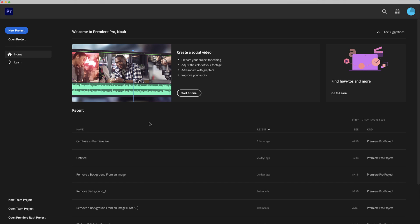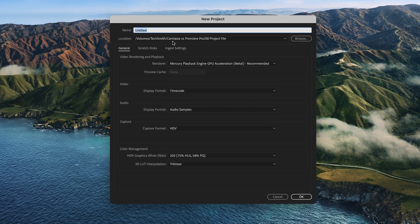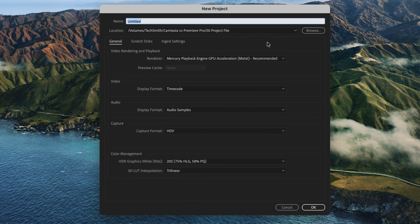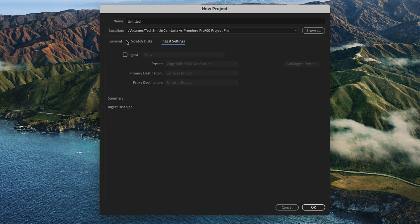Premiere Pro may be the standard for professional video editors, but it can be super daunting for people who are new to video creation. When you open Premiere Pro, you get a welcome window where you can choose from your recent projects or create a new one. As soon as we open up this start menu, however, the sheer volume of settings and other options feels overwhelming. For newer video creators, a lot of these settings or terms may be unfamiliar, and that can be an obstacle to getting started on your project.